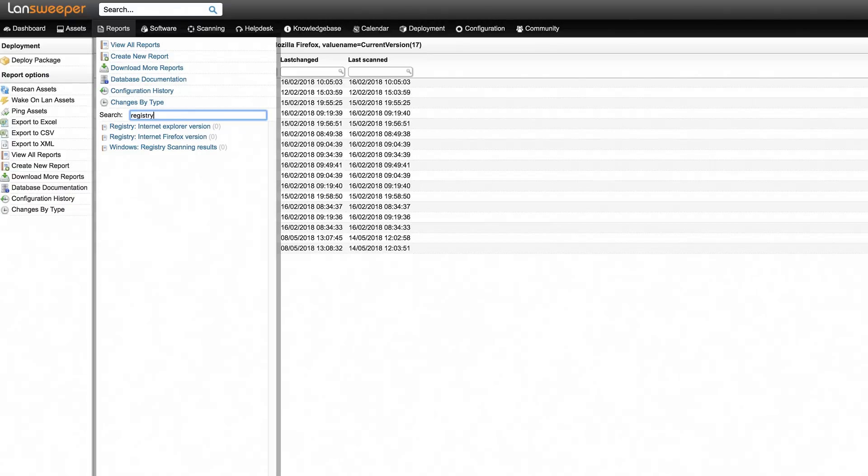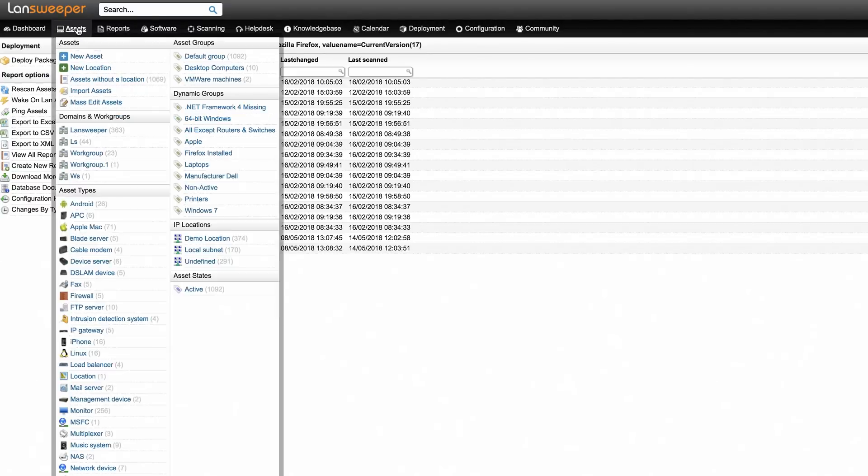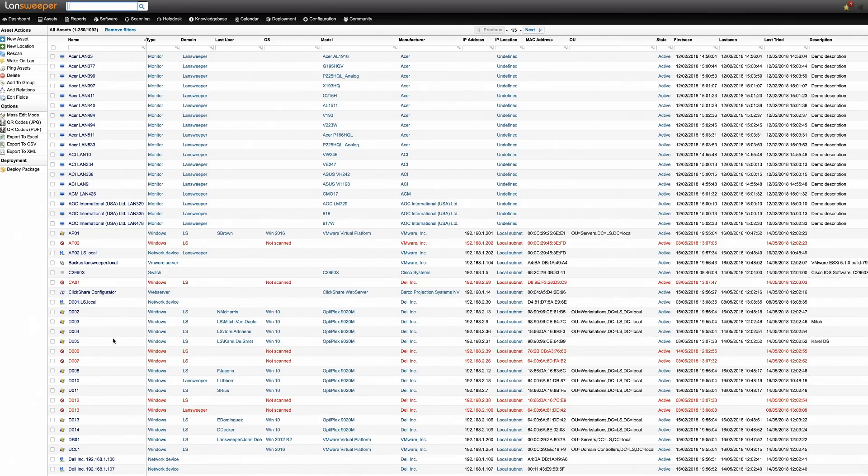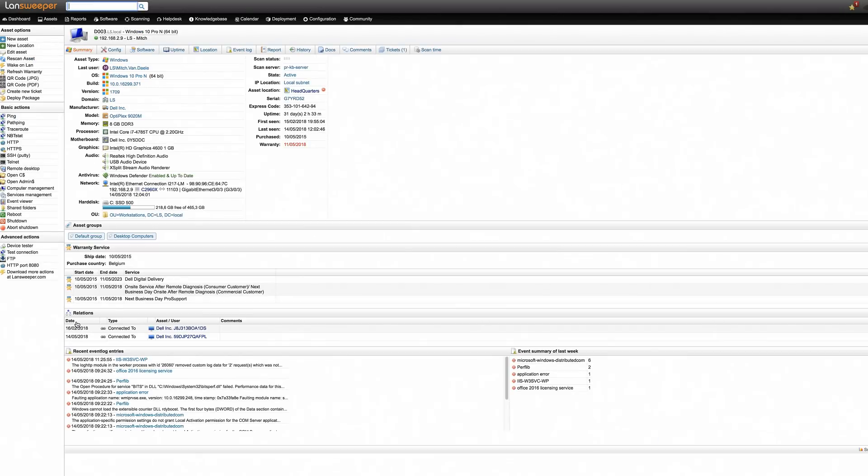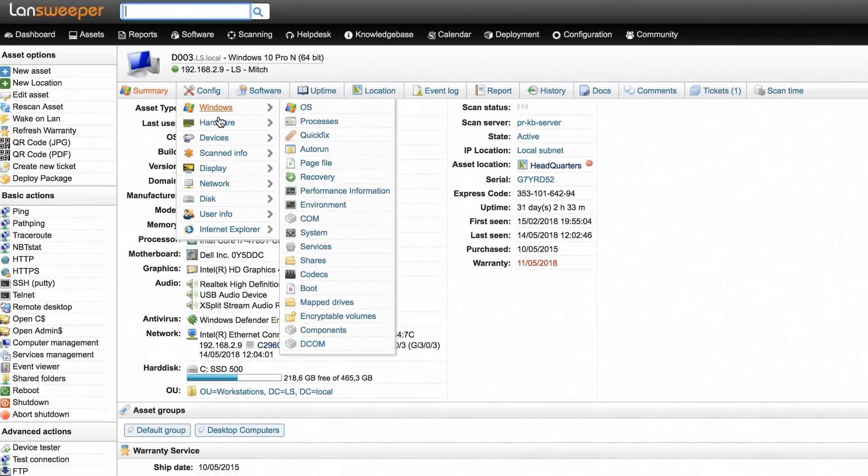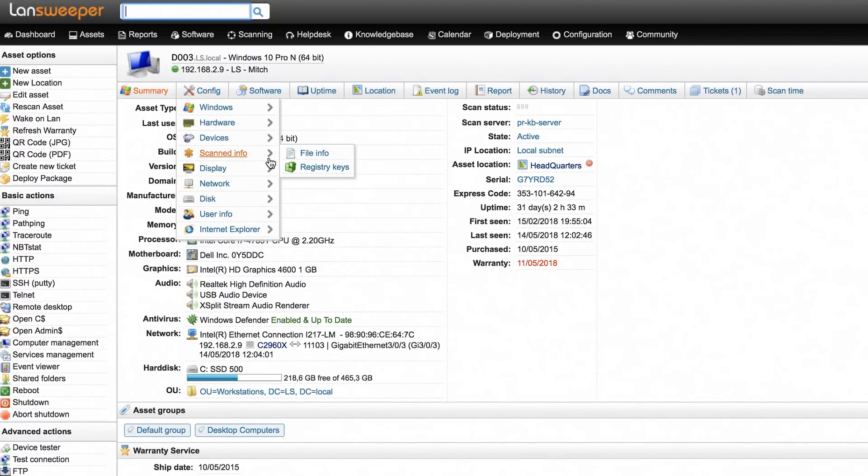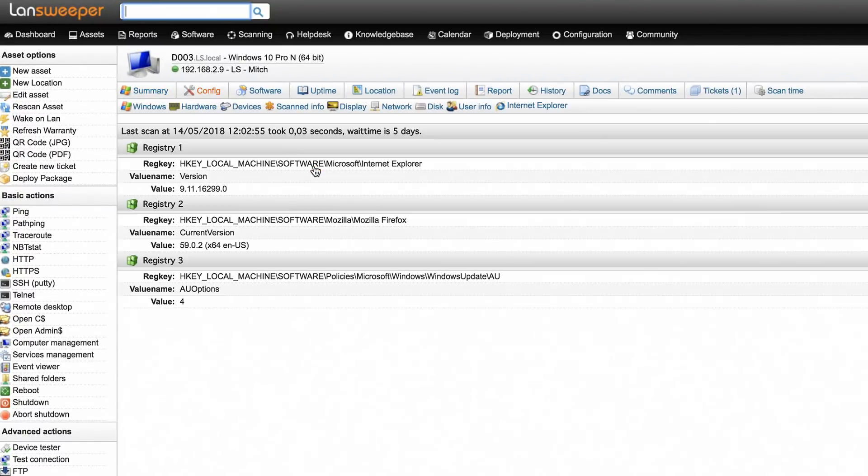Another way to view registry value information is to go to an individual asset, where under the config scanned info registry keys tab, you can view an individual computer's scan results.